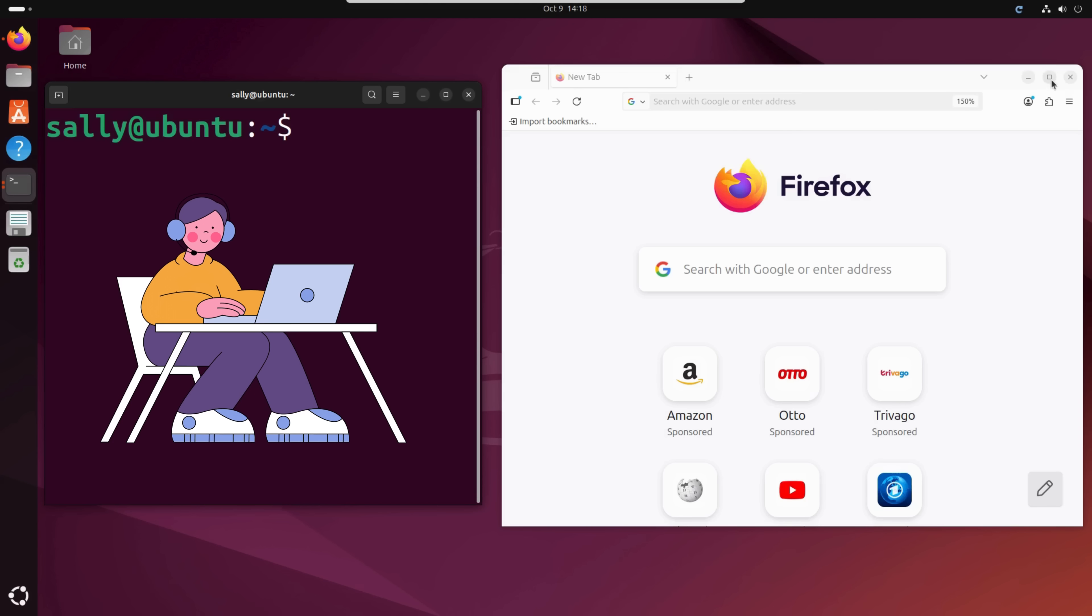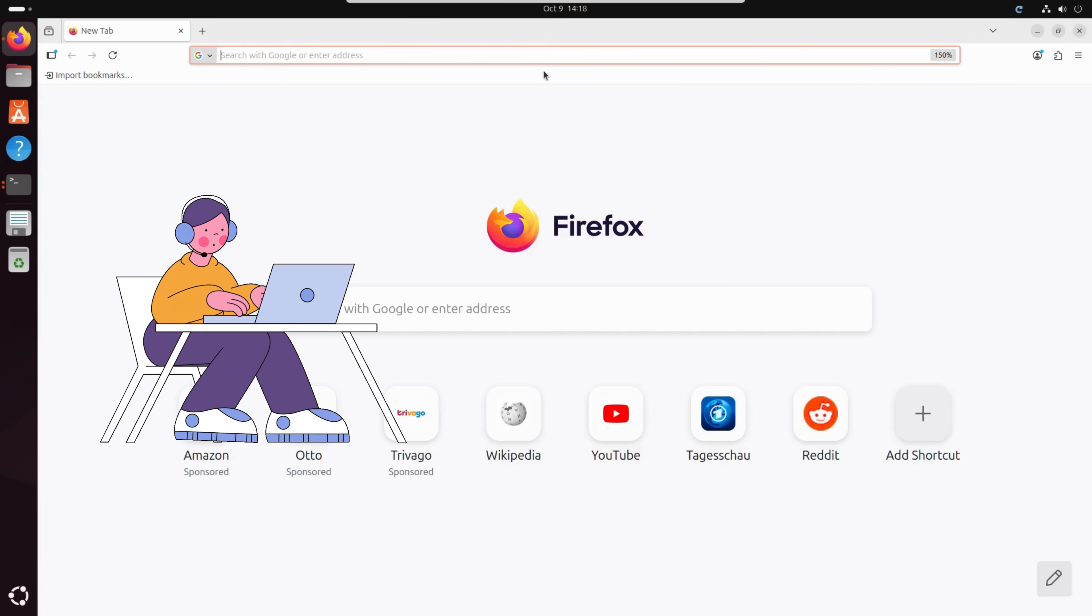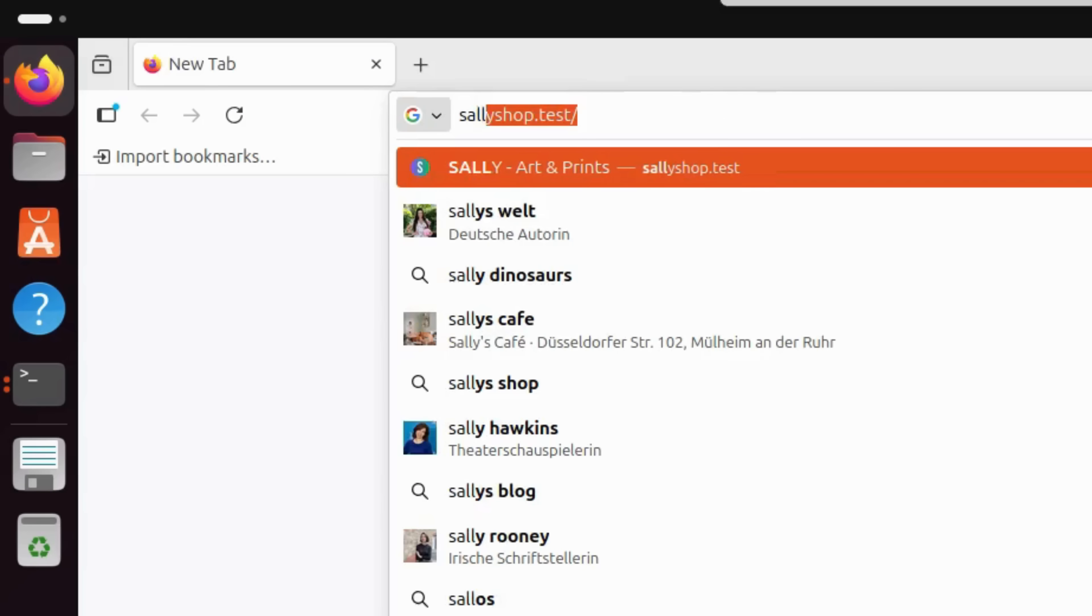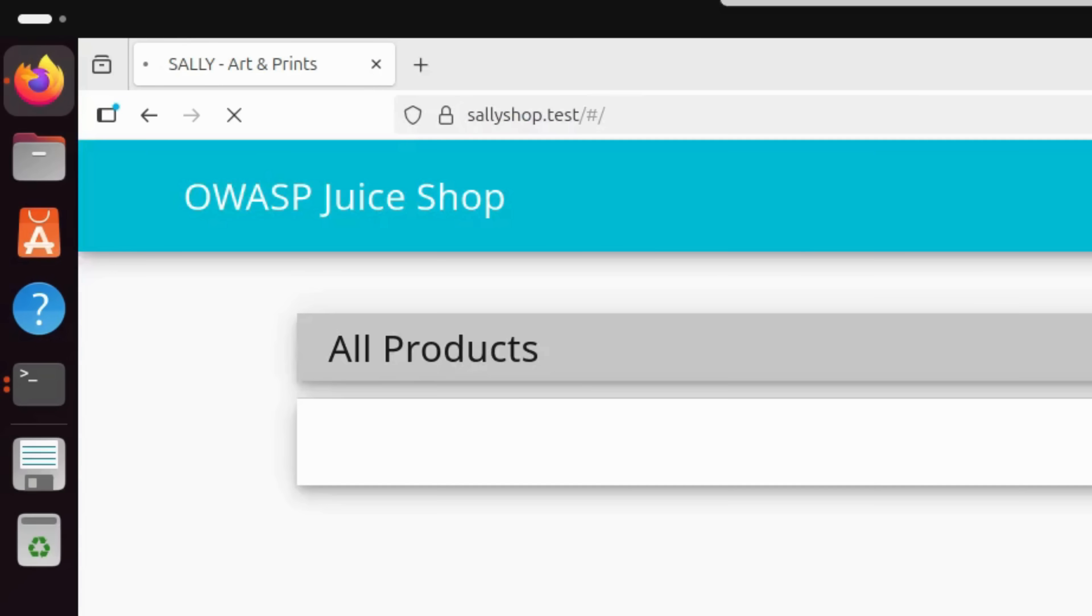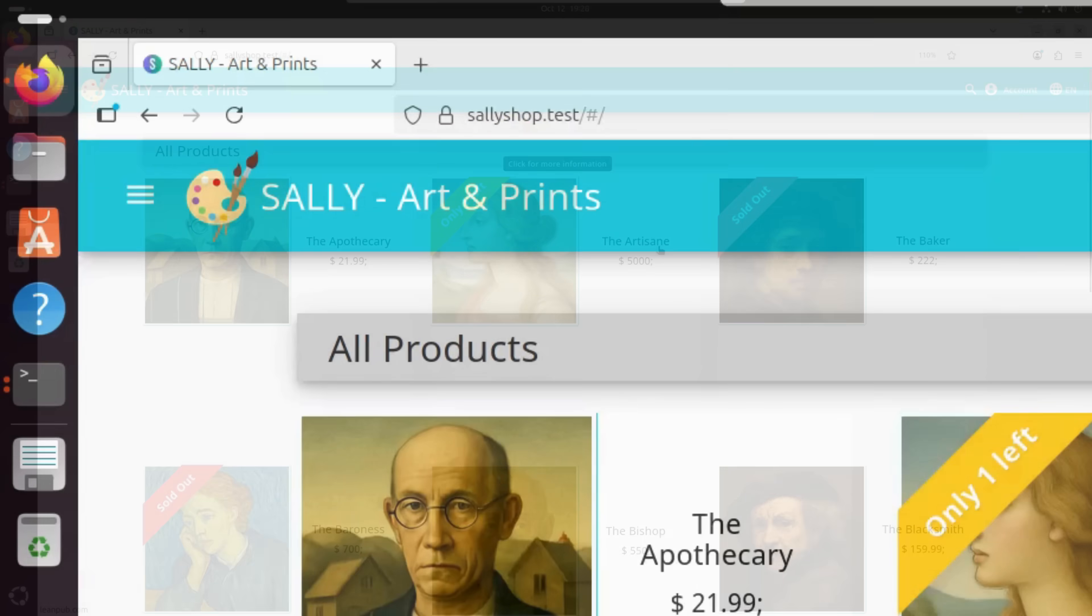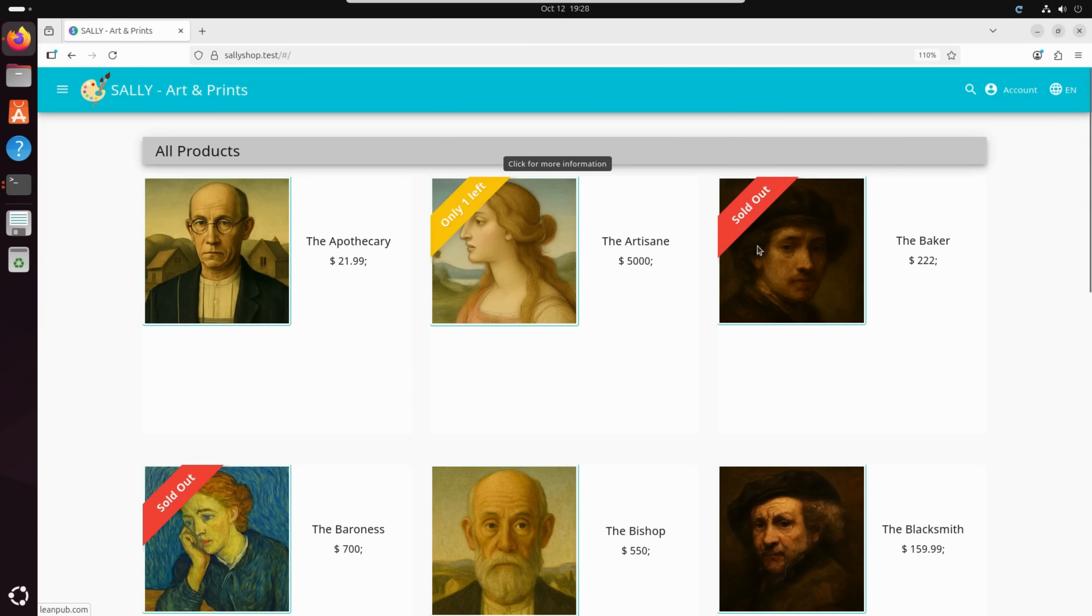This is Sally. She's the proud founder of a brand new painting startup. Passionate about art, she just launched her very first website, sallyshop.test, where she sells her original paintings online.